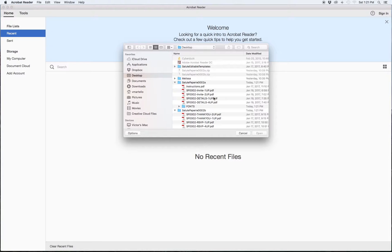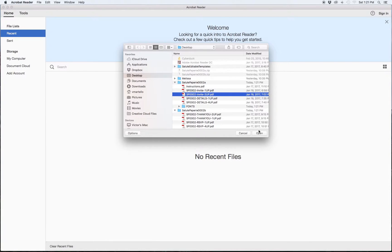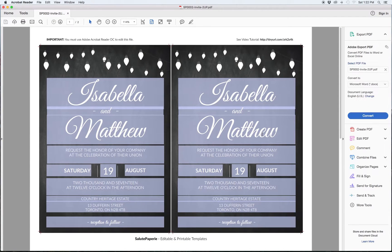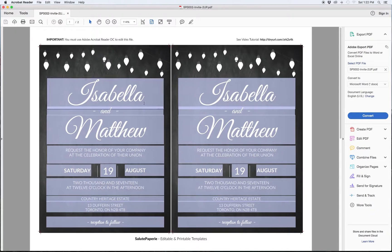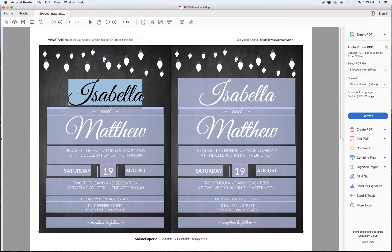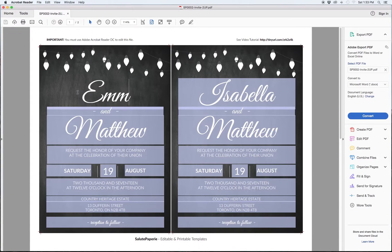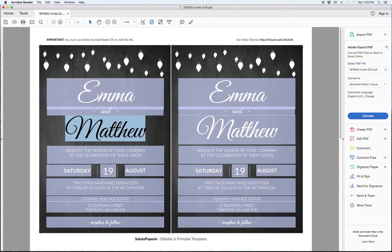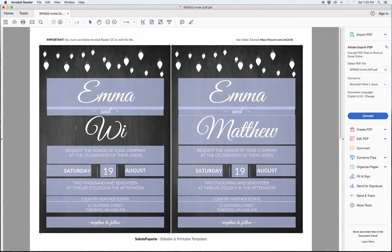I'm going to select the 2UP invitation file. Select Open. The file will now open and you'll see all the editable regions are highlighted. Select one of the highlighted areas and start typing. You'll notice that both invites will update as you edit.